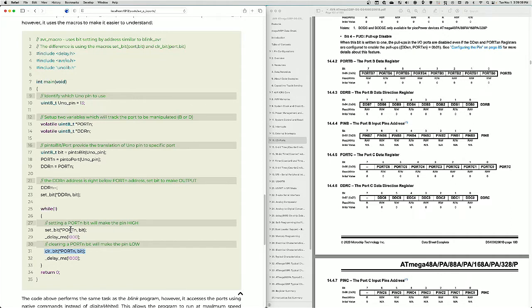Or sorry, the bit number here, these bits here. And so when you say set bit, it sets a bit high, and when you say clear bit, it clears the bit.